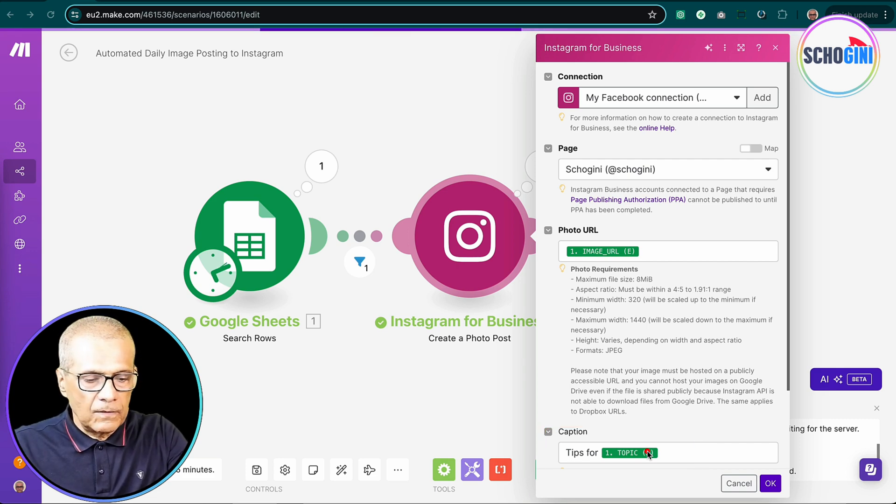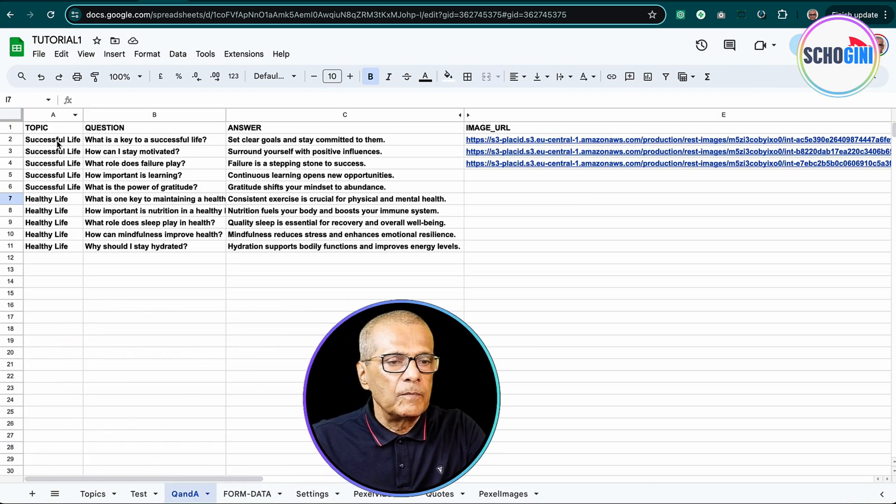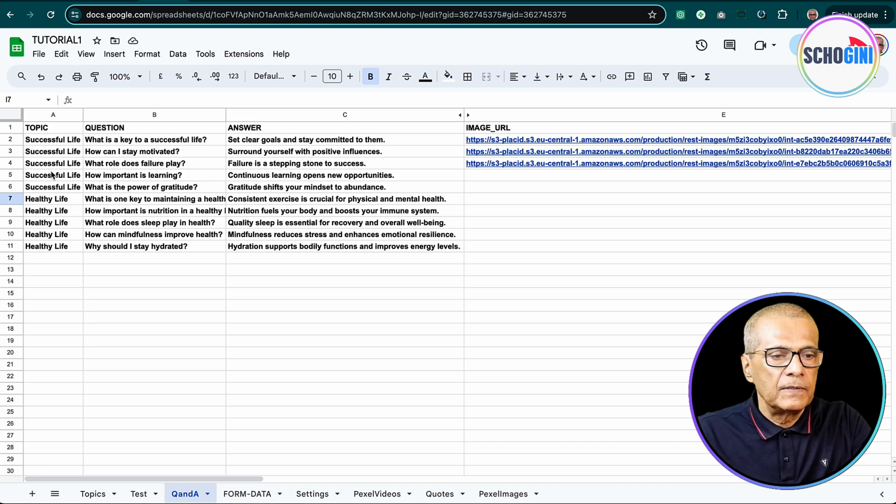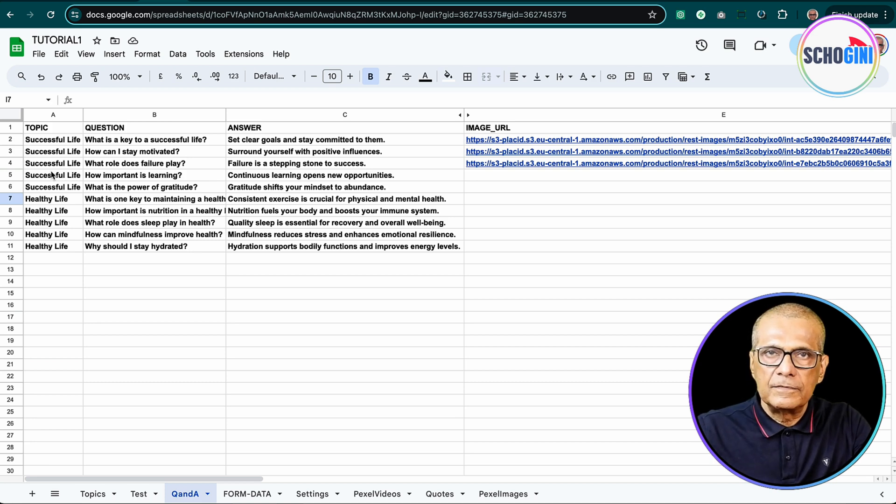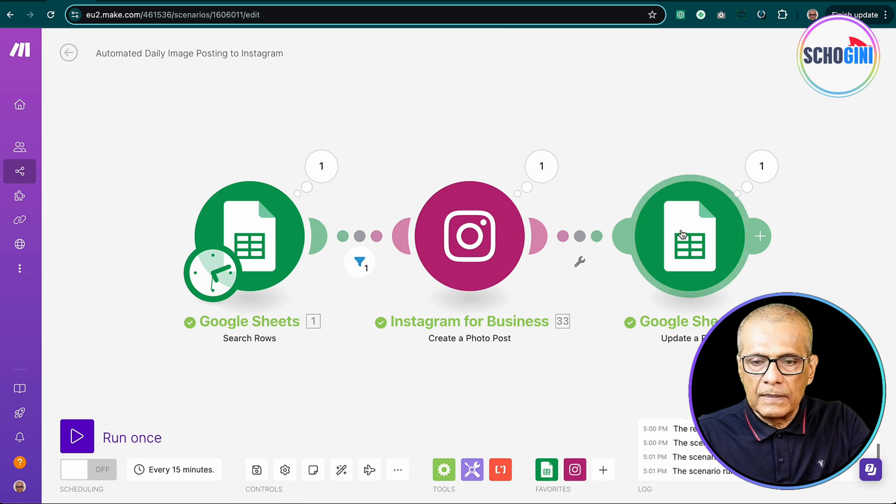And then we are taking the tips for the column A from the Google sheets. So the column A has, this column A has the topic. So tips for successful life, tips for healthy life. So that is the Instagram module.